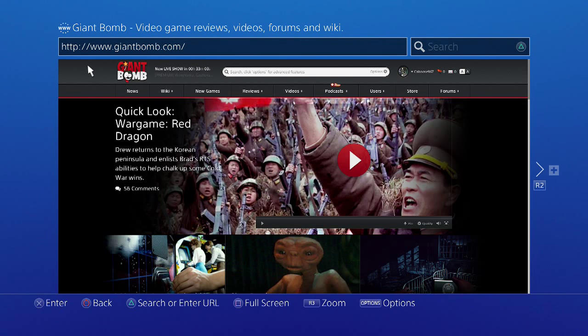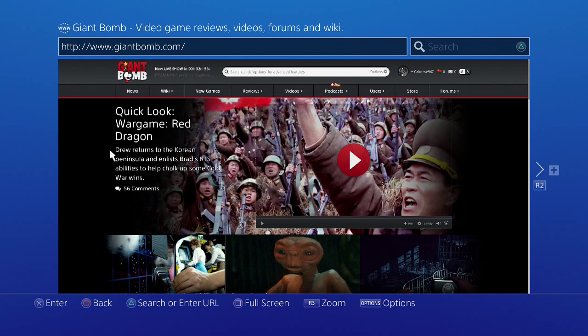While the Share Factory is being downloaded right now, I thought I'd go over to the web browser. The web browser on the PS4 is actually surprisingly remarkable.